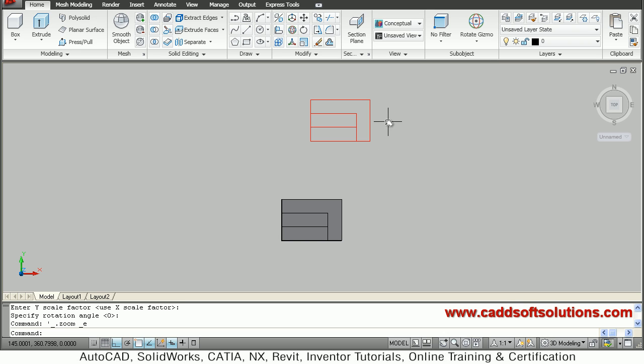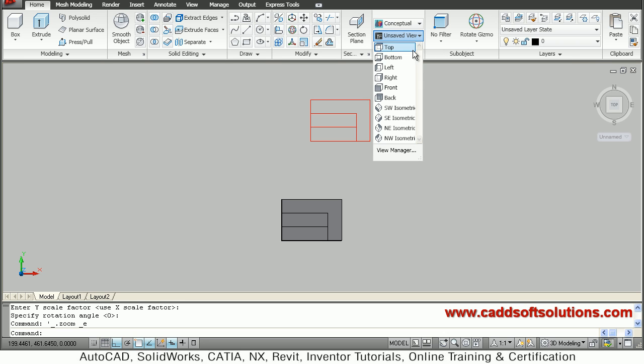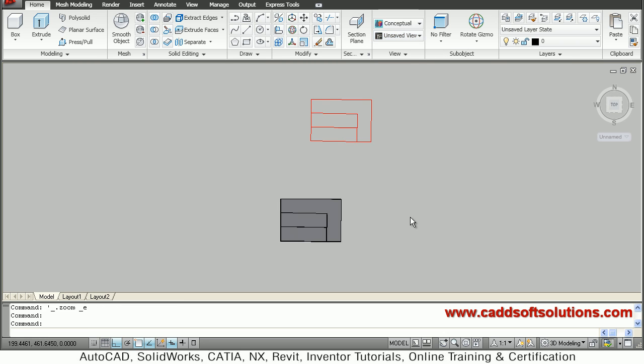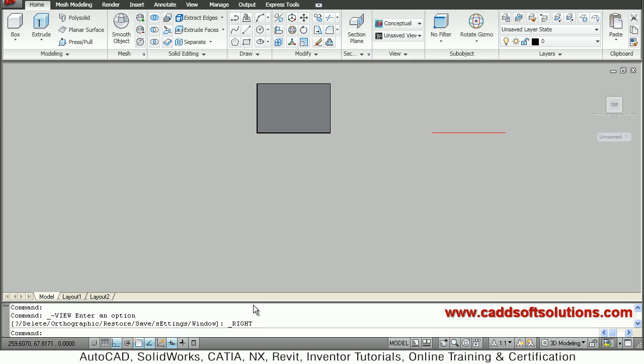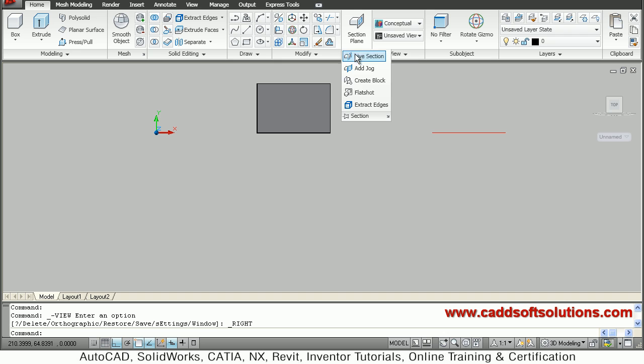Then I want to create a right side view so I will just say here right. So I shifted to right. Then again I will repeat the same process. From section I will say flatshot.